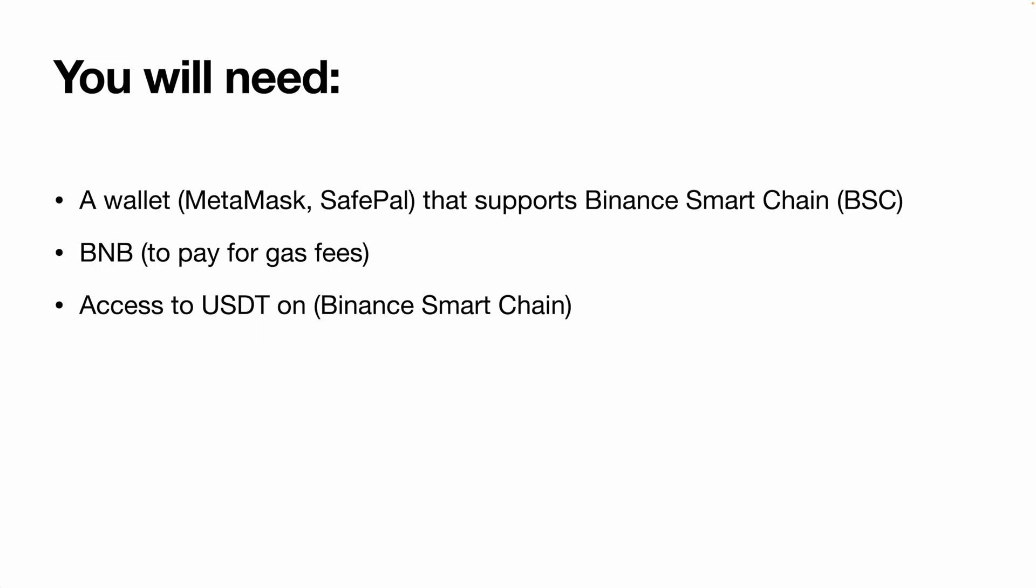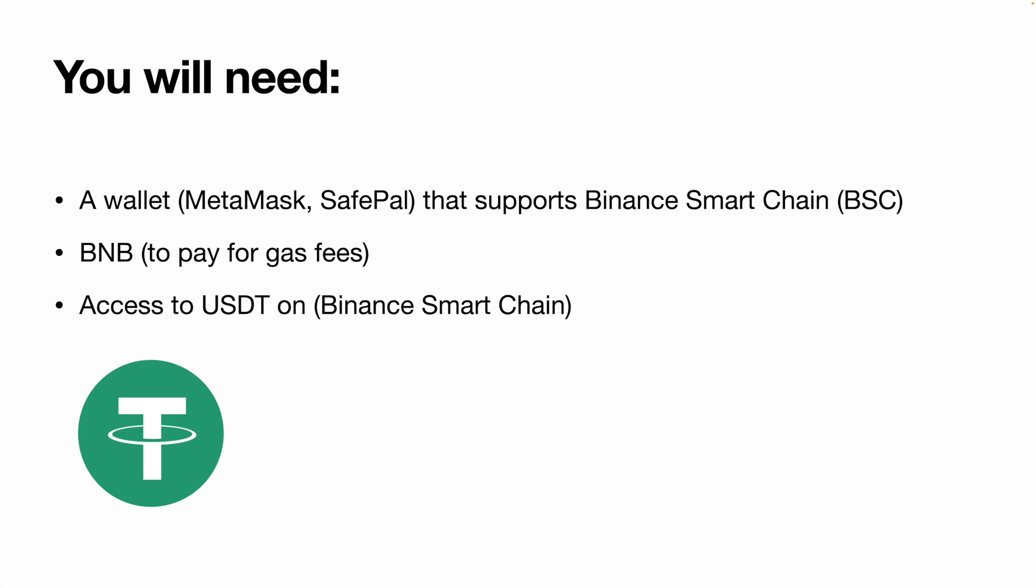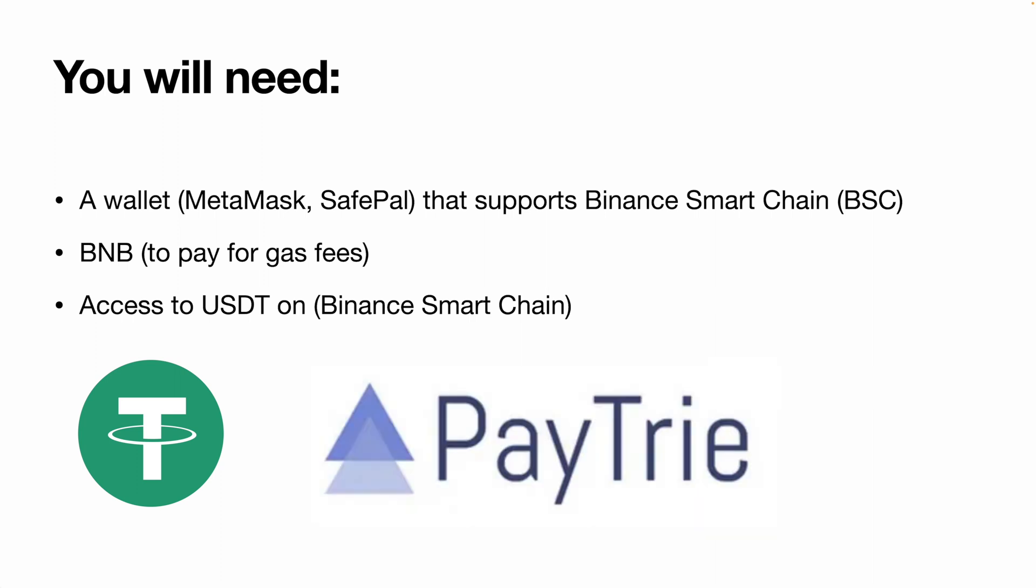The next thing that you'll need is some BNB to pay for gas fees. The third is access to an exchange or platform where you can obtain USDT on Binance Smart Chain such as Paytrie.